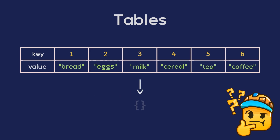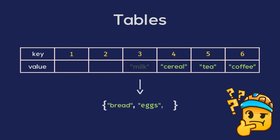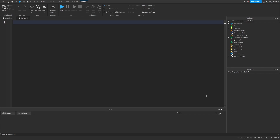To create a table, we use curly braces and write any values we want to store inside them. So let's create one for the list of items we want to buy. We'll start by creating a variable for our list — so local — we can name it grocery list. And we will assign it to a fresh table, just these curly braces. Inside these curly braces, we're going to insert the items we want to store. Our first item could be onion, our second item could be carrot, and our third item could be lettuce.